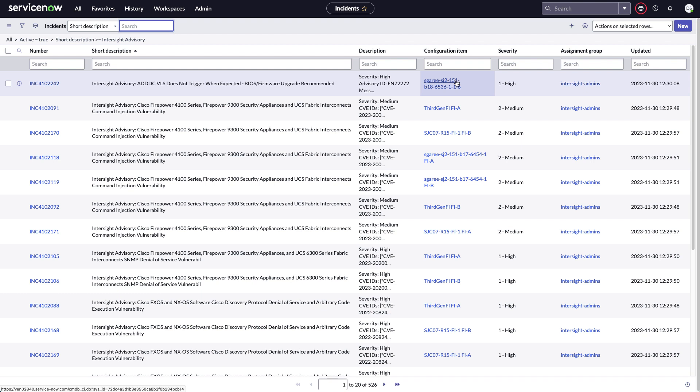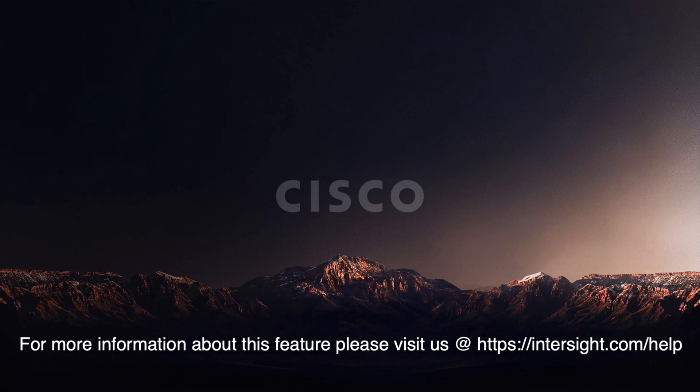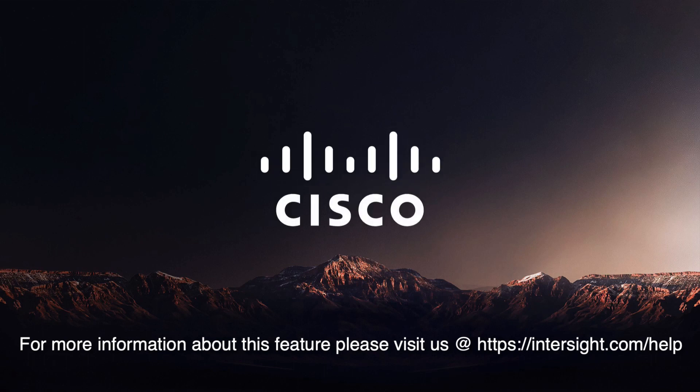And again, that configuration item that's impacted, which you can look at and pick up any relationships. So thanks for your time. And for more information, be sure and visit Intersight.com/help.